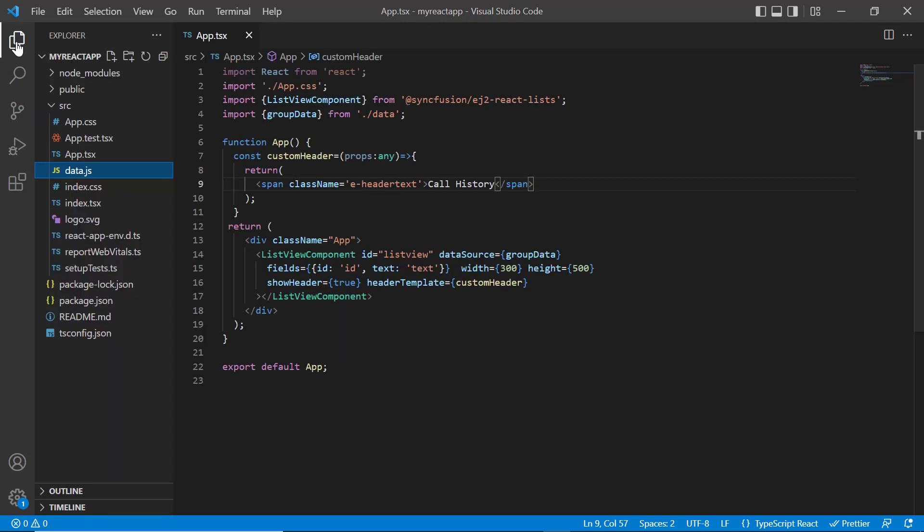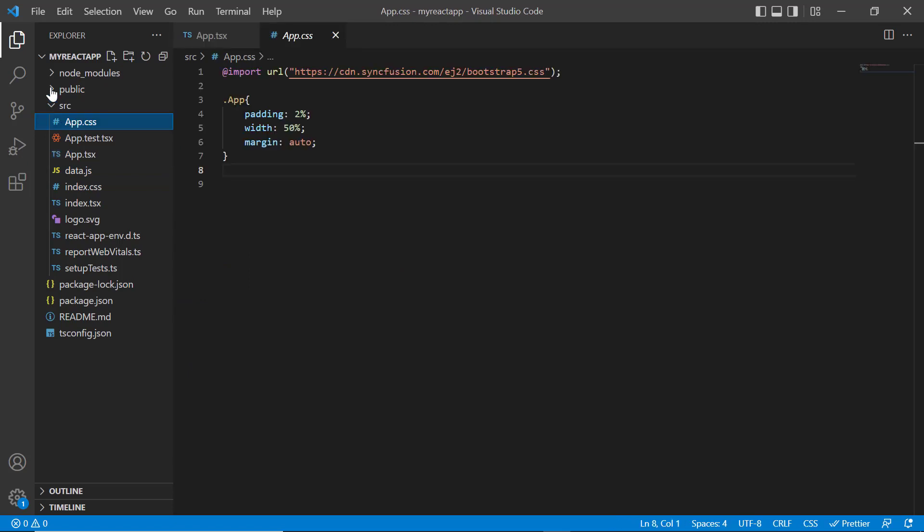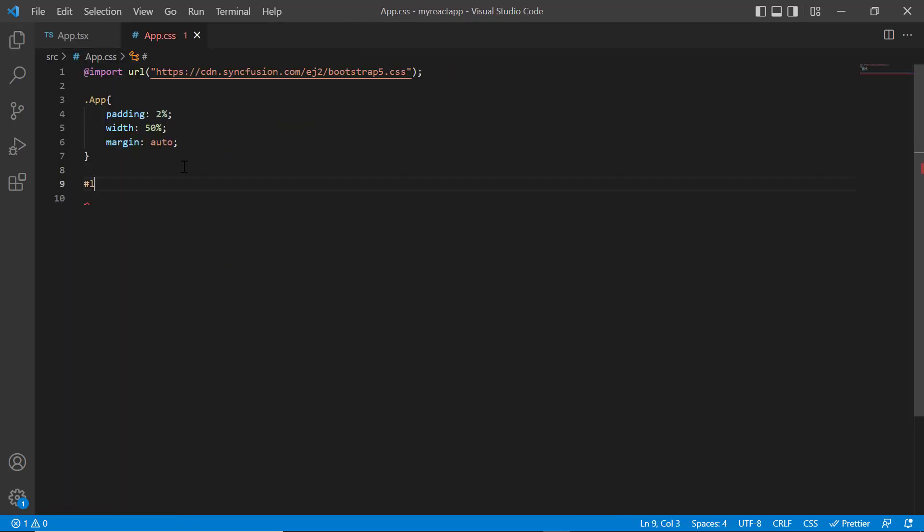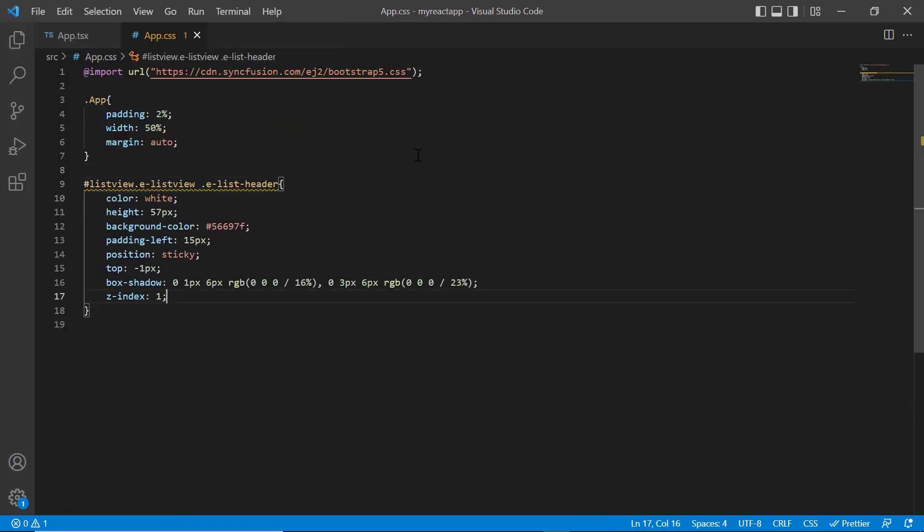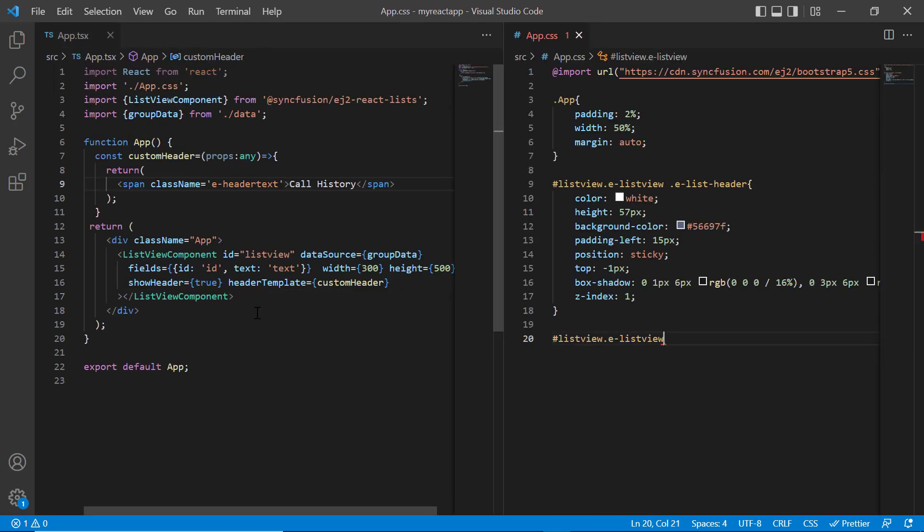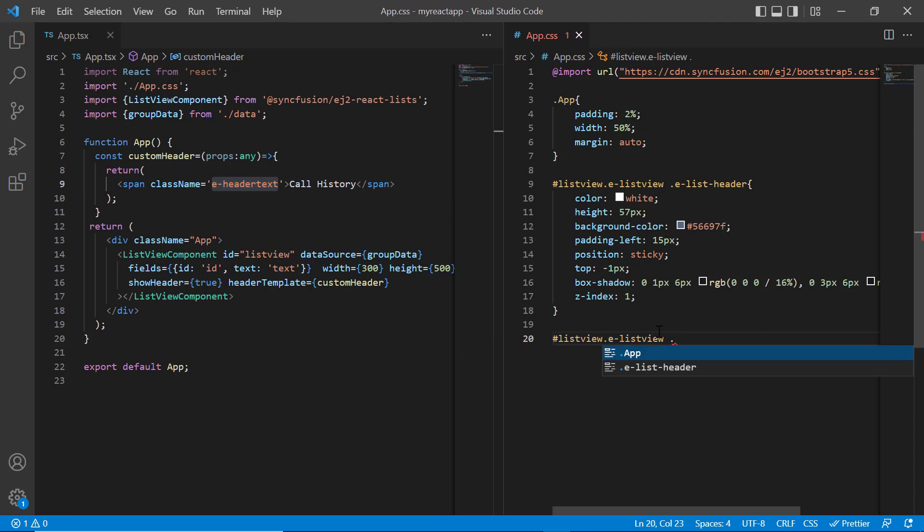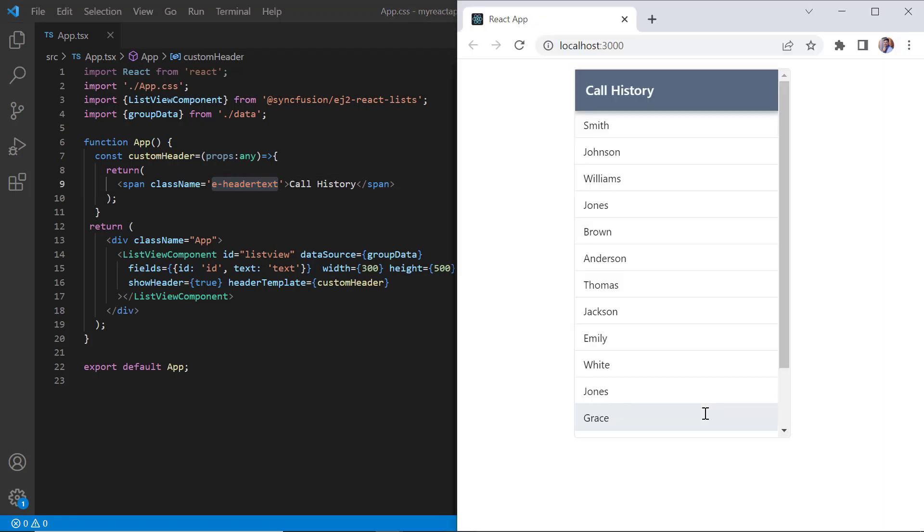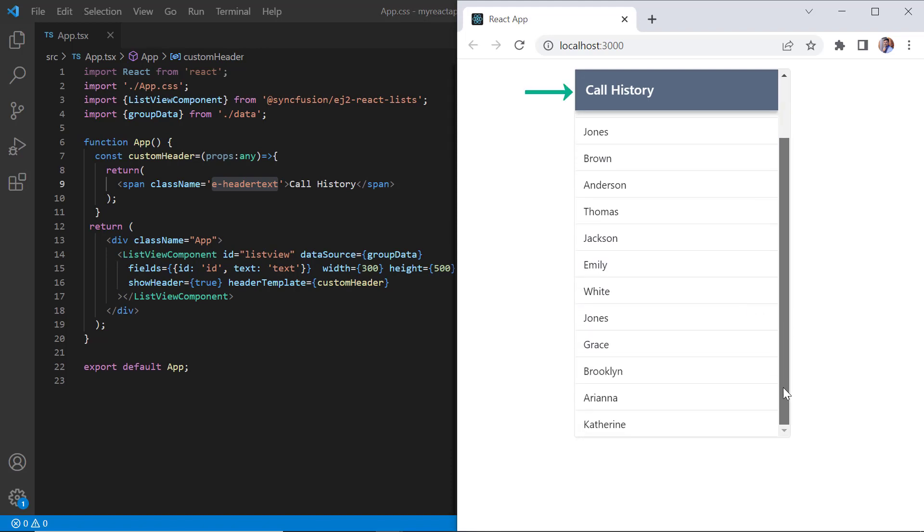In the app.css page, I write the styles like color, background color, and few others to align the header section. I also include the styles, font size and line height to the header text. See here the header has been customized based on the template.